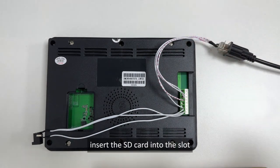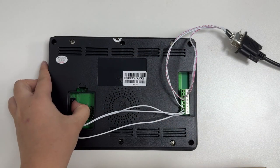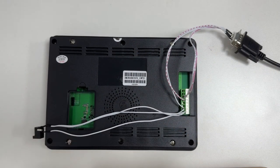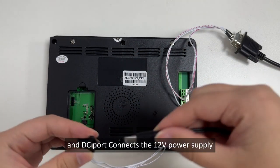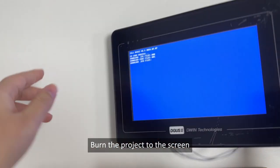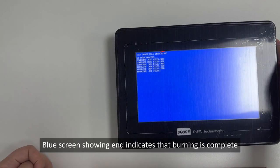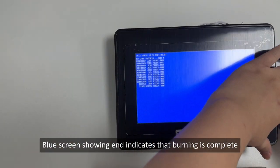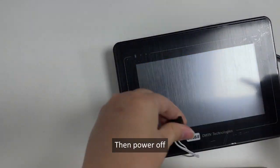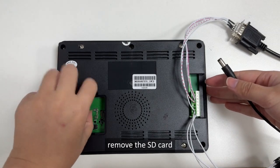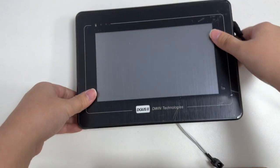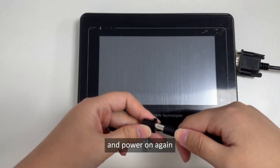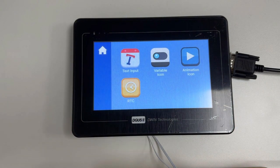Next, insert the SD card into the slot and DC port connects the 12V power supply. Burn the project to the screen. Blue screen showing end indicates that burning is complete. Then power off, remove the SD card, and power on again.